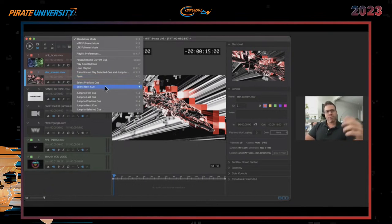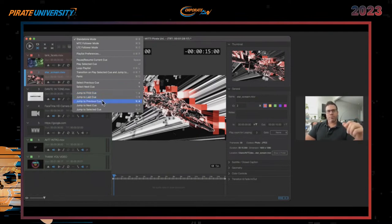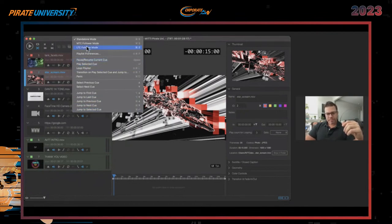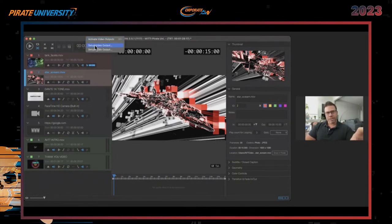Select Preview Queue, Select Next Queue — you do these with the mouse by double-clicking. Jump to First Queue, Jump to Last Queue, Jump to Previous Queue, Jump to Next Queue, Jump to Selected Queue — these all refer to the left side of the screen. Another one is active video outputs, and we'll dive into Setup Video Output and Setup Audio Output after going through the settings.